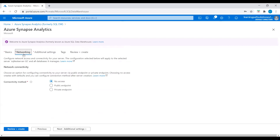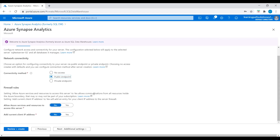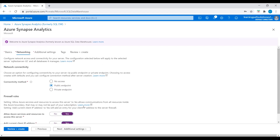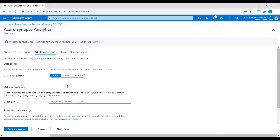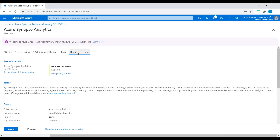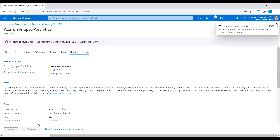Go to networking and enable public endpoint connectivity method. Allow Azure services and resources to access the server, and add the current client IP address. Go to additional settings, keep them default, go to review, and let's deploy this Synapse.